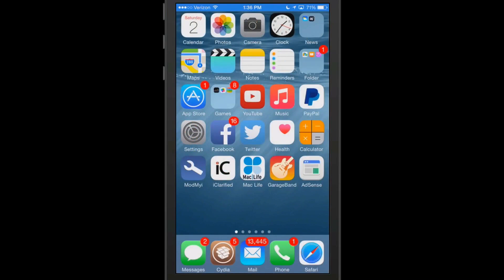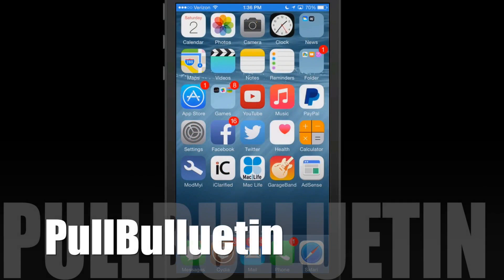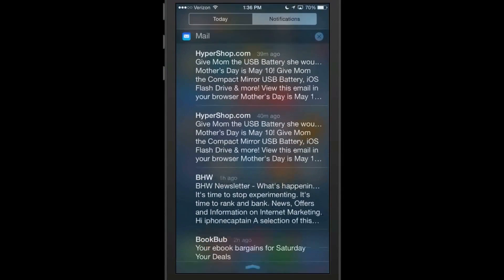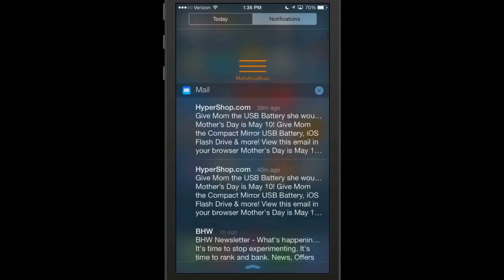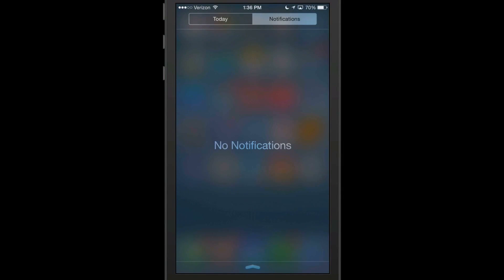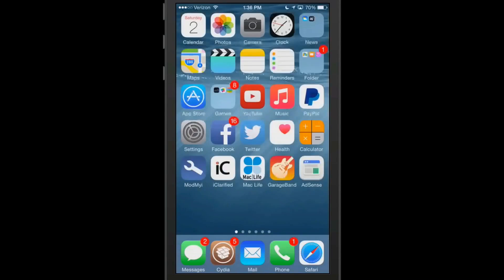The next one is called Pull Bulletin and it's free also. And what it does is it allows you to clear out your notifications at one time by pulling up or down in the notification area. So if we pull our notifications down and if I pull down and release, it gets rid of all our notifications that fast, simple and easy. And you can do the same thing by pulling up but we don't have any more notifications. That's called Pull Bulletin.